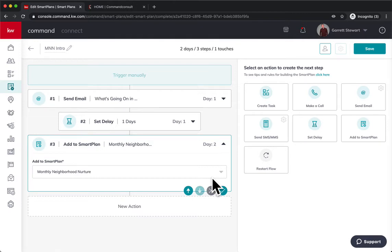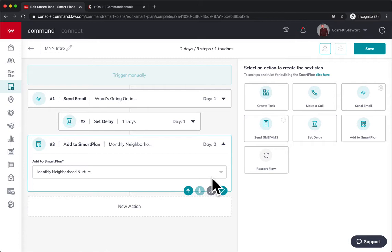Now, whenever I set someone up on a monthly neighborhood nurture, instead of them just getting the neighborhood nurture from me, they're going to get that intro email first explaining what's going on. I think it's a great way to set the tone of what you want in the situation. So that way they know what they're expecting. So maybe if you're setting up past clients, you know, that you sold their home to or anything like that, you're going to have those interests.